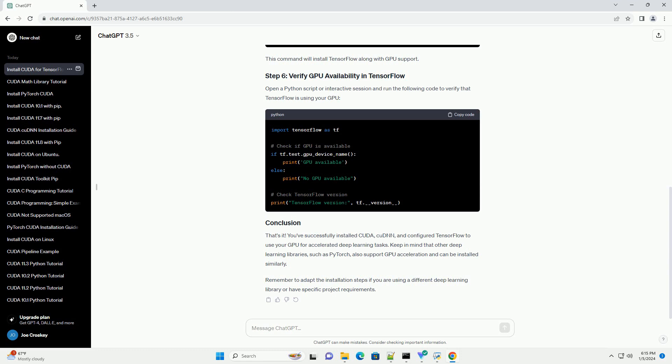CUDNN is a GPU-accelerated library for deep neural networks. Visit the CUDNN Download page. Login or create an NVIDIA developer account if required. Download the CUDNN library that corresponds to your CUDA Toolkit version. Follow the installation instructions provided for your platform.